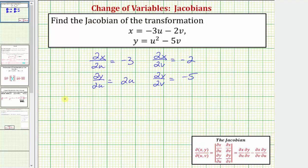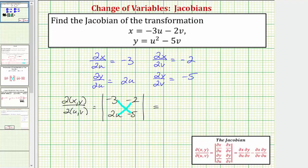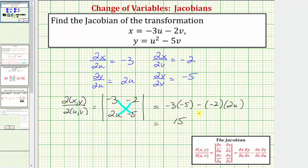Now we'll find our Jacobian, which is this two by two determinant. The elements in the first row are the partial derivatives of x with respect to u and v: negative three and negative two. The elements in the second row are the partials of y with respect to u and v: two u and negative five. The value of the determinant is this product minus this product, giving us negative three times negative five minus negative two times two u.